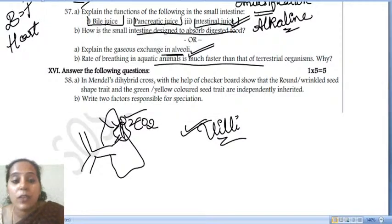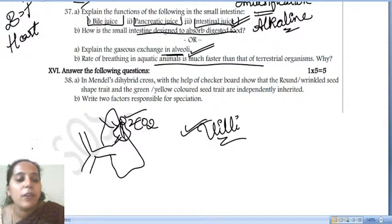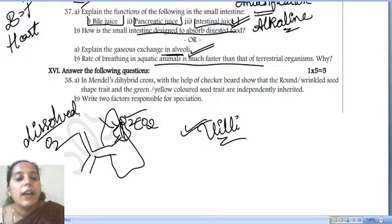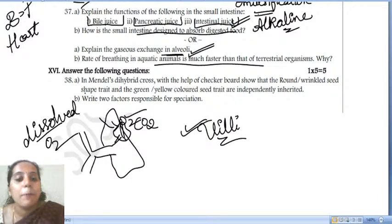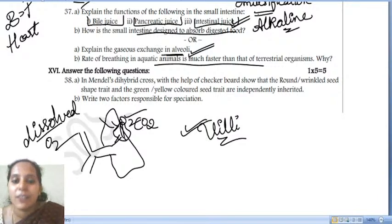The rate of breathing in aquatic animals is much faster than in terrestrial organisms. This is because aquatic organisms breathe dissolved oxygen, which is present in lower concentration in water. Therefore, the breathing rate of aquatic organisms is comparatively much faster than that of terrestrial organisms.